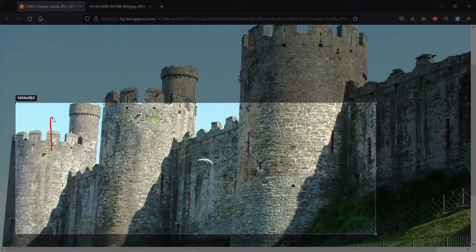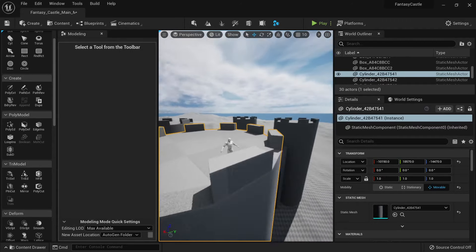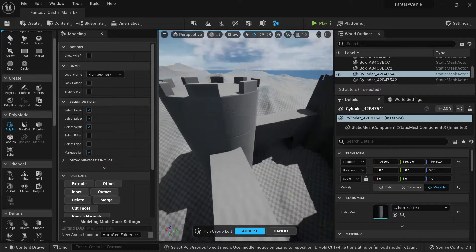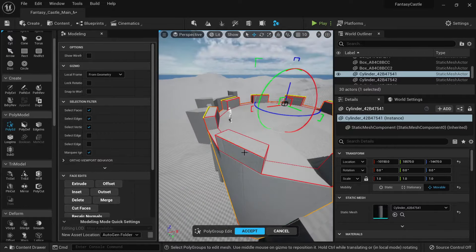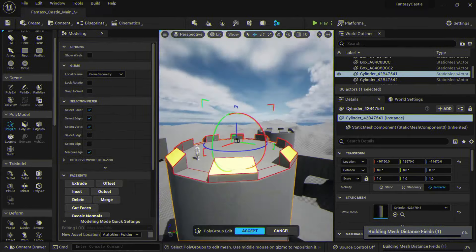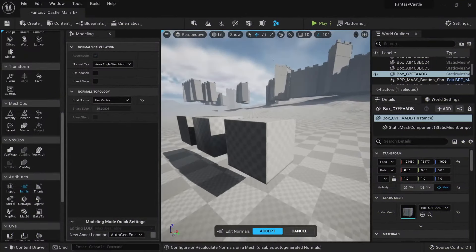You don't need to go to Blender, Max, or Maya. Everything will be inside Unreal so you can see the potential of these tools.